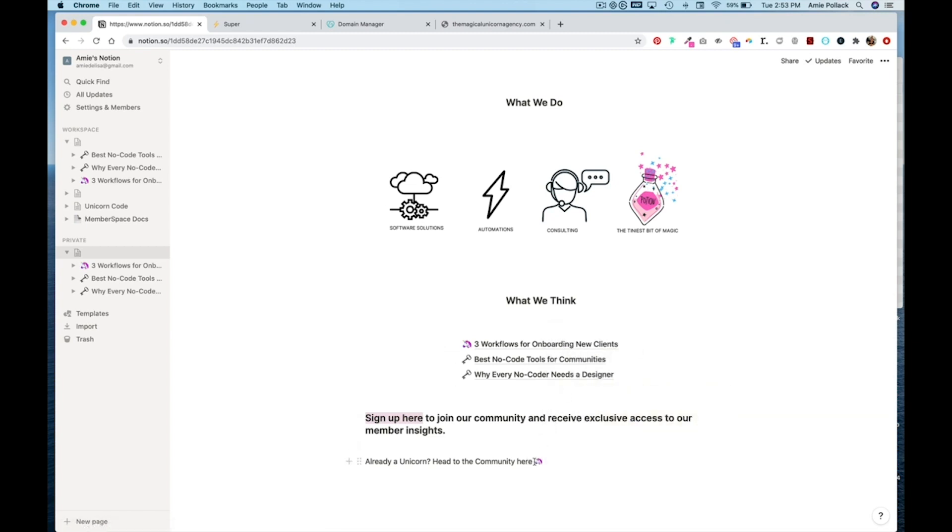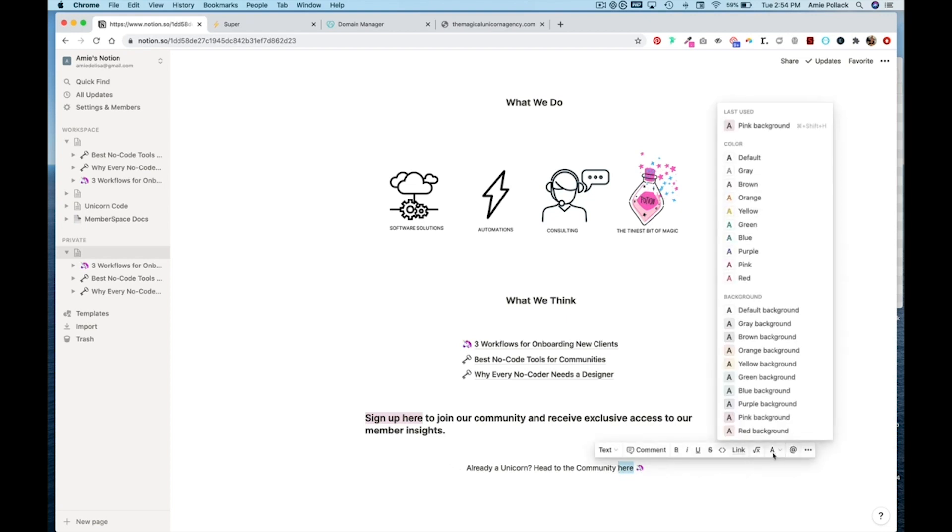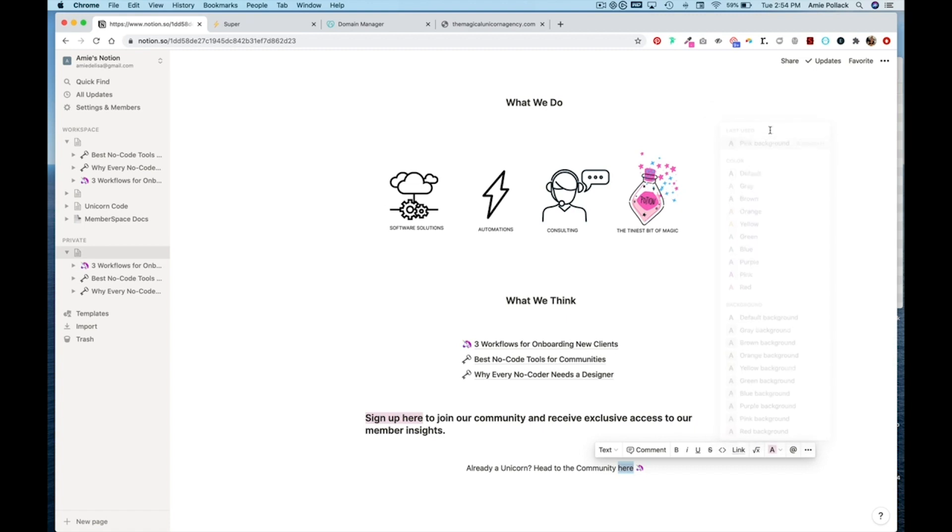And I'm going to center this text. And highlight here. And use a pink background, which I will change to link again later on when I've set up my circle community.